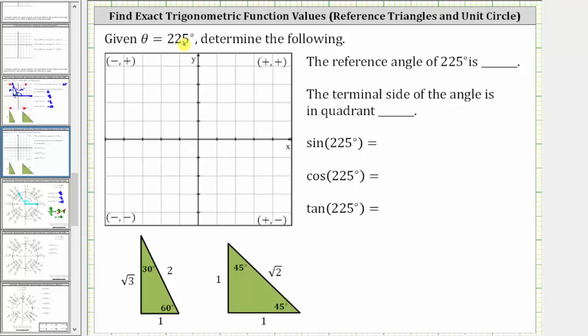Given theta equals 225 degrees, determine the following. We'll first determine the reference angle of the given angle, and also determine the quadrant of the terminal side.